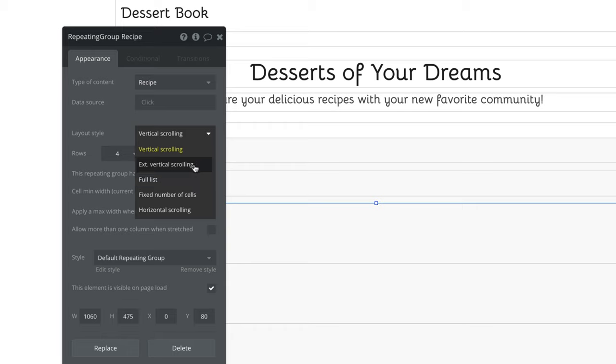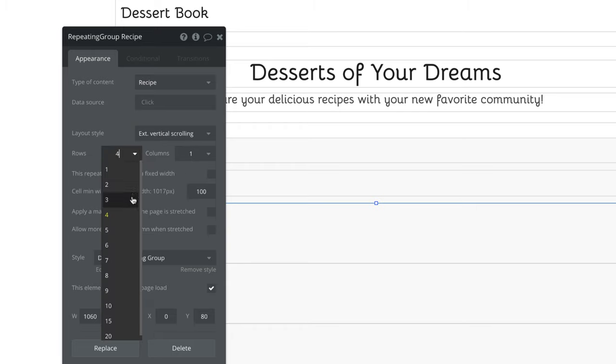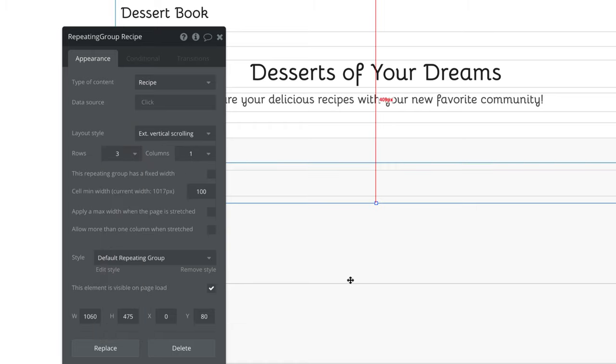For our repeating group, we're going to click extendable vertical scrolling and change the amount of rows to three.